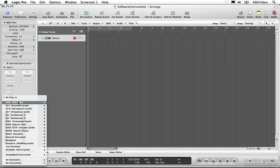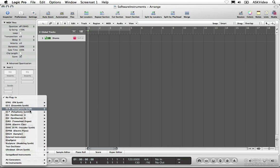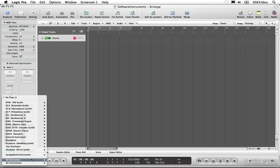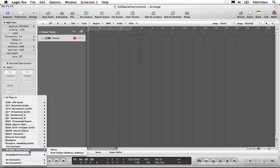The first group of instruments in the menu are included with Logic Pro. Next, you'll find a submenu of instruments from GarageBand. Finally, you'll find submenus for Audio Units Generators, Instruments, and Effects. If you've installed any Audio Units Instruments, they'll appear in these menus.